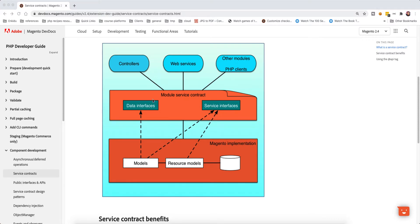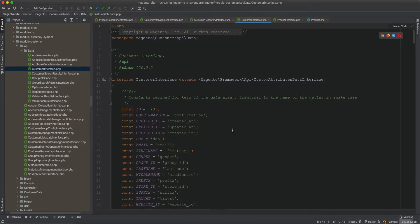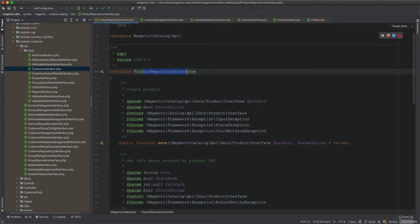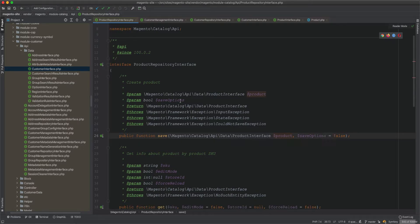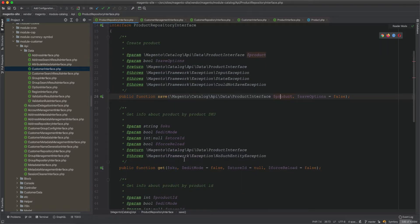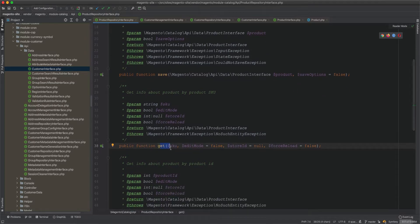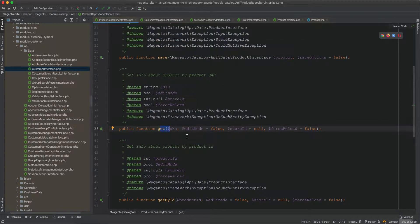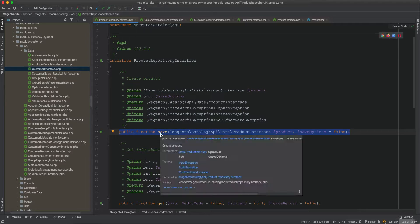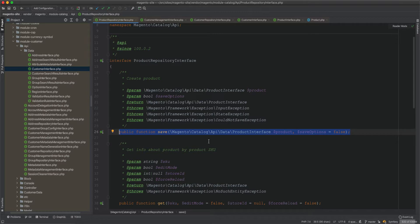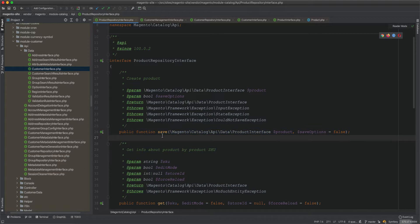To see this in code, if I go to the ProductRepositoryInterface, you'll see a method called save where you pass a product of type ProductInterface and save it. There is also a get method that retrieves a product by SKU, and a getById method. In a nutshell, you use this interface in your module and you are promised that whenever you call save and pass a product, it will get saved — even when Magento upgrades, it will keep this promise.